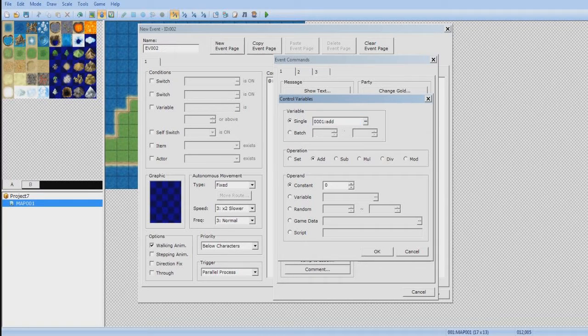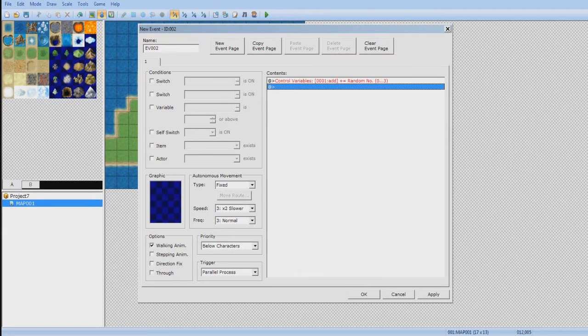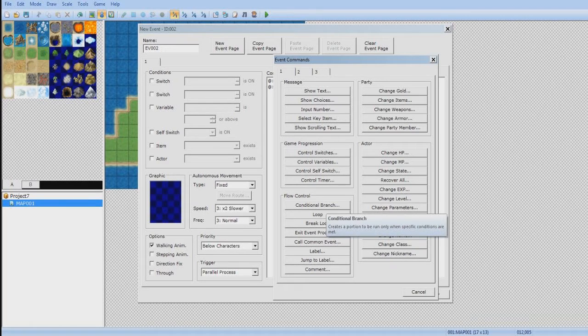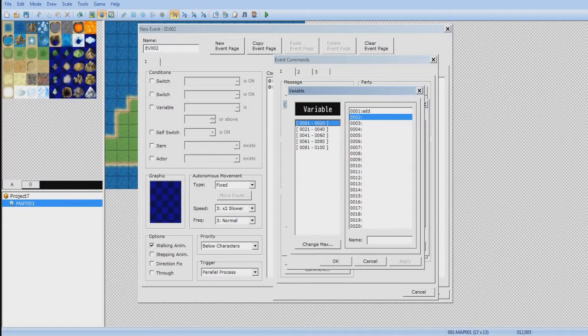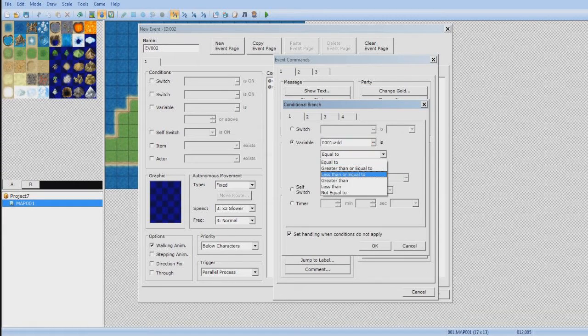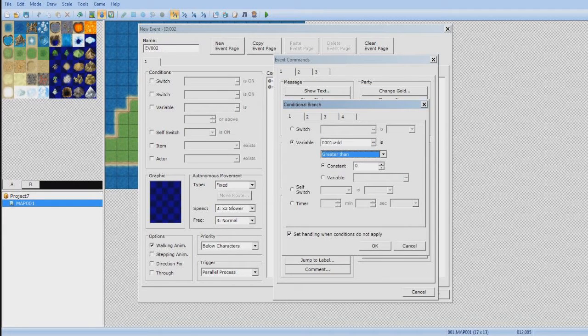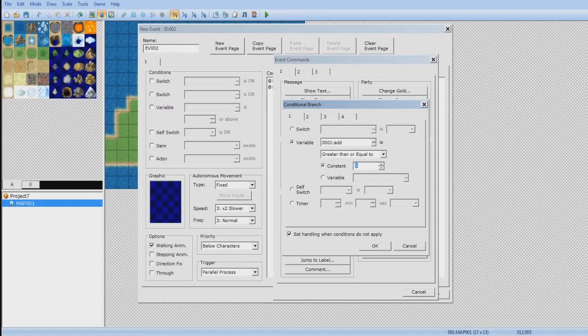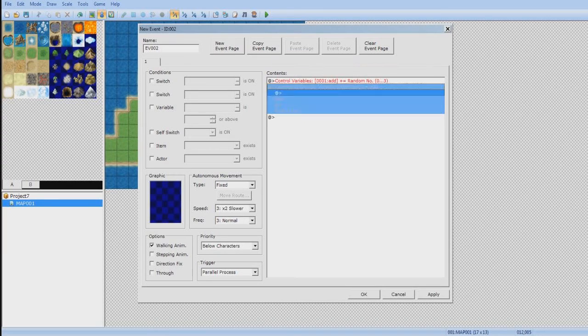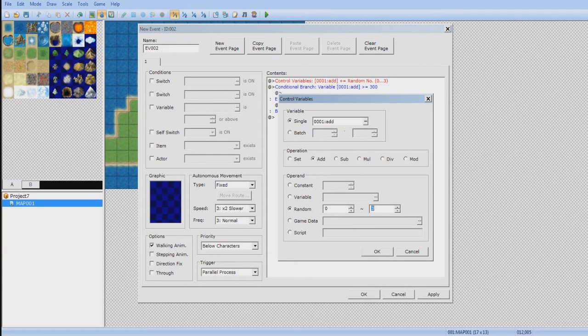So make the variable add. Click add by random of zero to three. Now, conditional branch. If variable add, make sure you select it. Is greater than or equal to, say 300. Yeah, 300's fine. You can increase it. And you know what? Let's actually go back here. Change to three to ten.